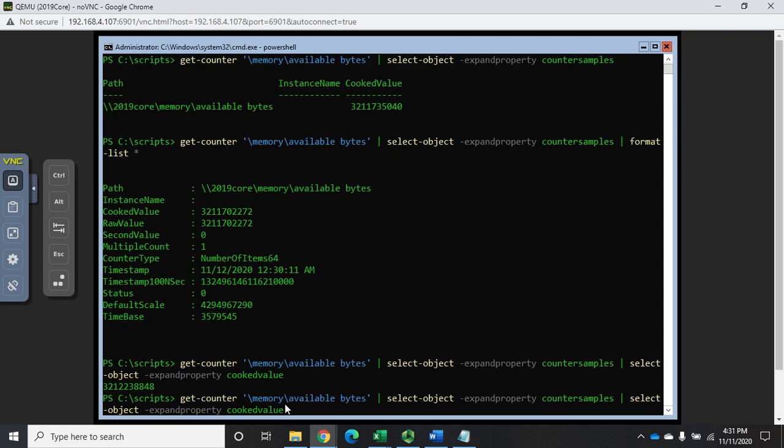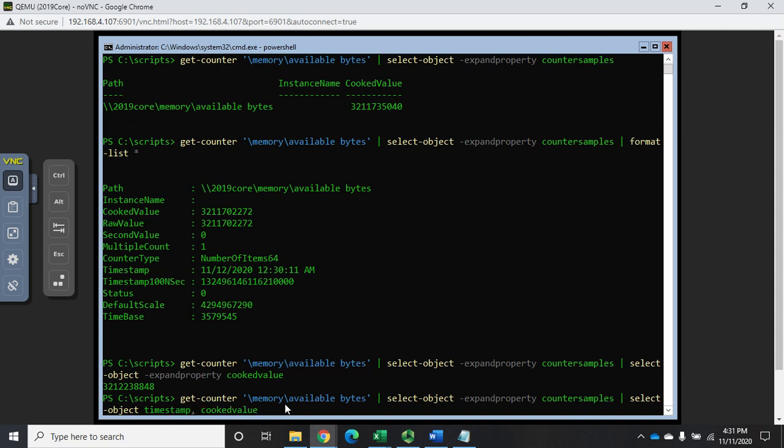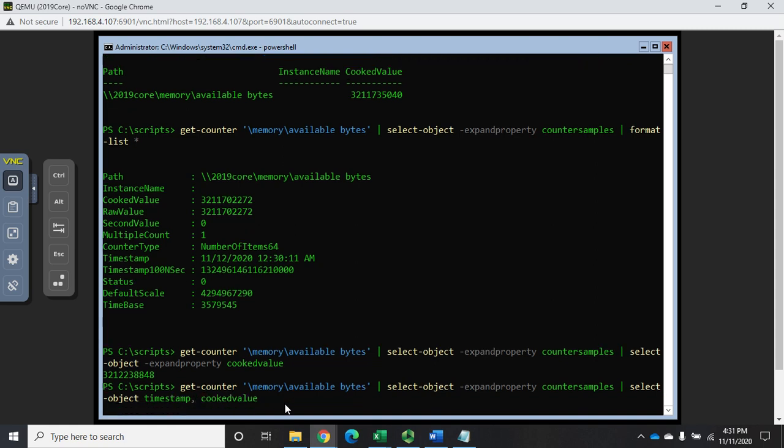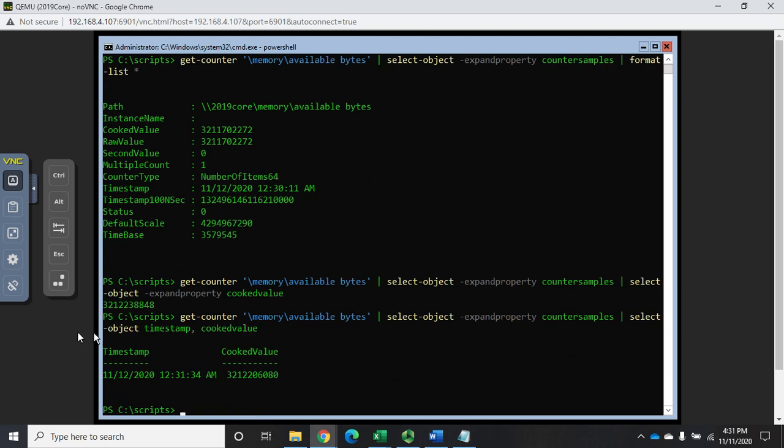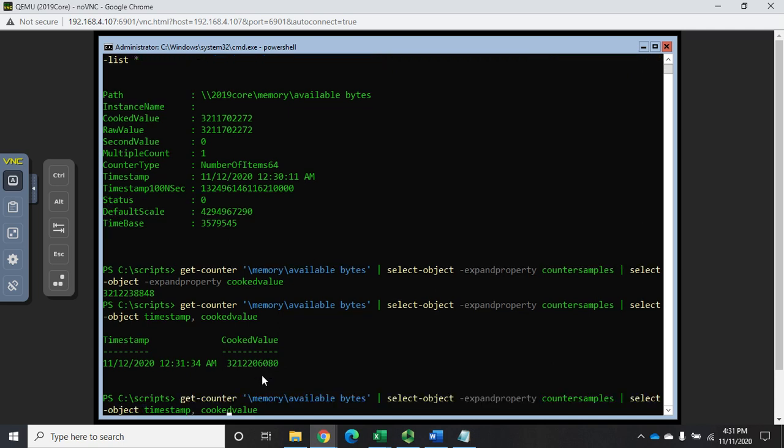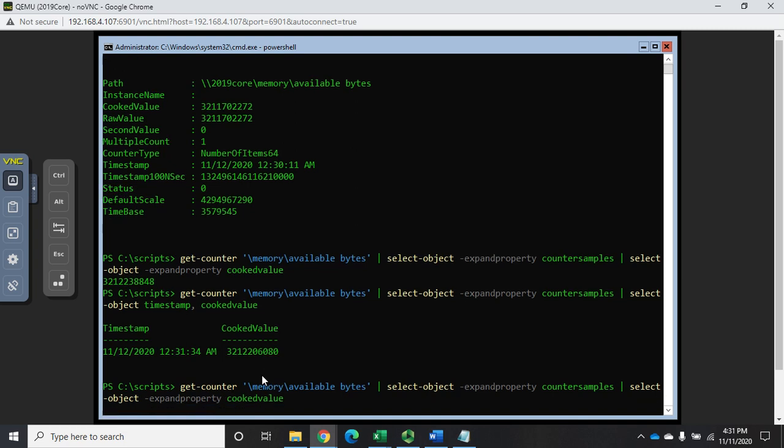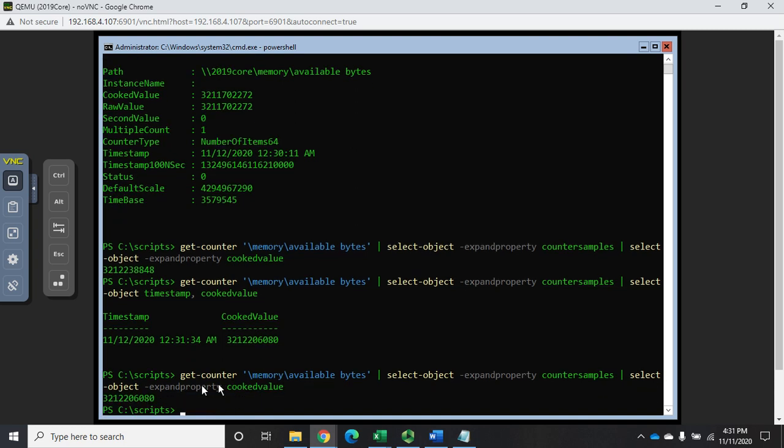I want the cooked value, and that'll give us just that particular value. If I don't do the expand, I can do just select-object and specify what I want, like timestamp comma cooked value. But if I want to expand just that value so I can convert it into megabytes or gigabytes, then I'm going to do expand property cooked value.